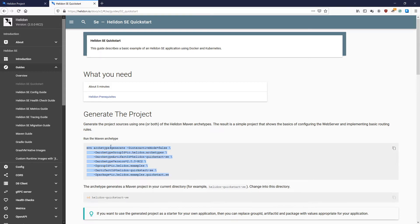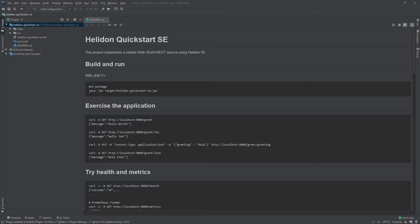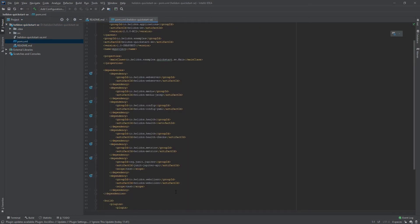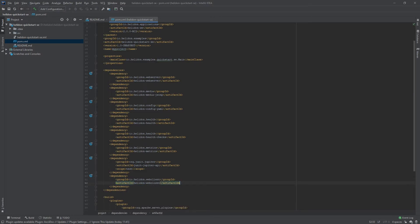Once you are done, open the newly generated project in your IDE. Open the pom.xml file and find the dependency for Helidon Web Client, then remove the scope test, since we do not want this dependency to be included only in tests.